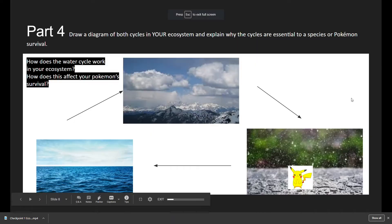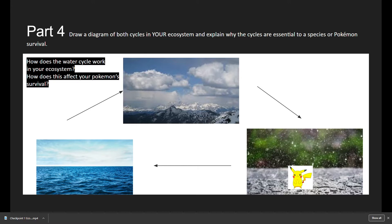My example is Pikachu in a desert ecosystem. For Part 4, we're looking at the water cycle and the carbon cycle. One way to approach this is finding some images online — I have some clouds, some rain, the ocean, and some arrows numbered one through four to explain different sections of how water moves throughout the water cycle. The main goal is to prove you understand how water moves in your ecosystem, and also mention how this affects your Pokémon's survival. Use terminology like evaporation and condensation, as covered in the Bill Nye video.